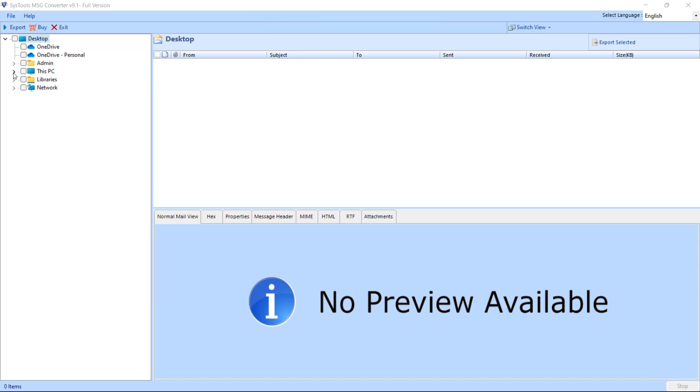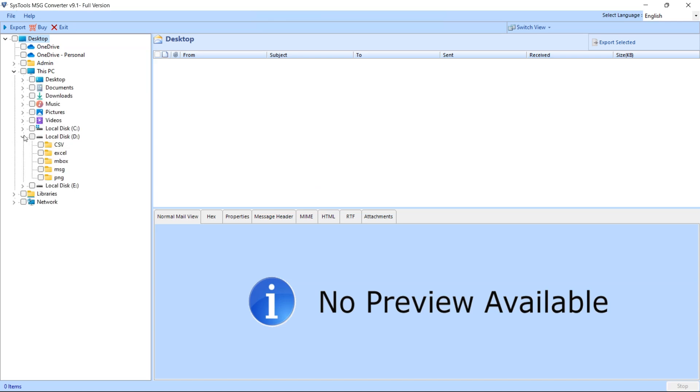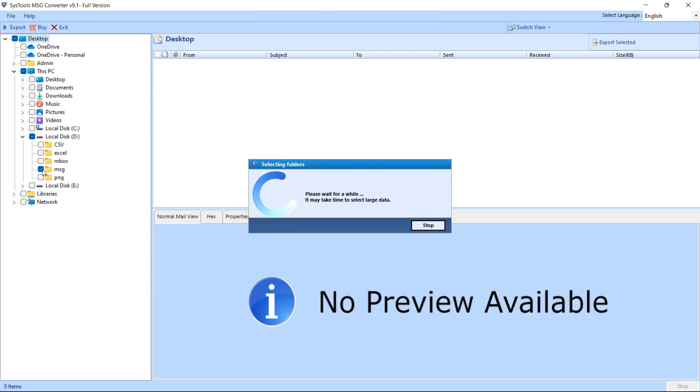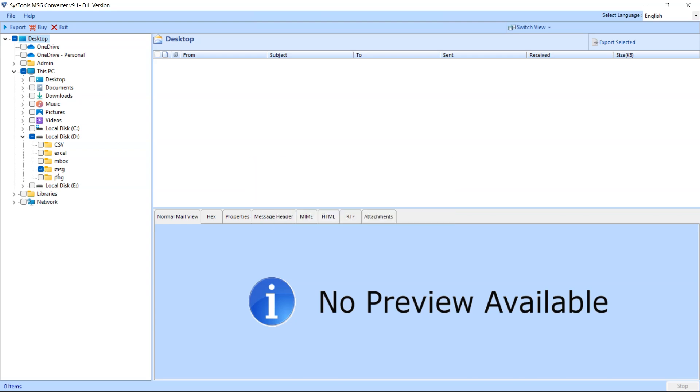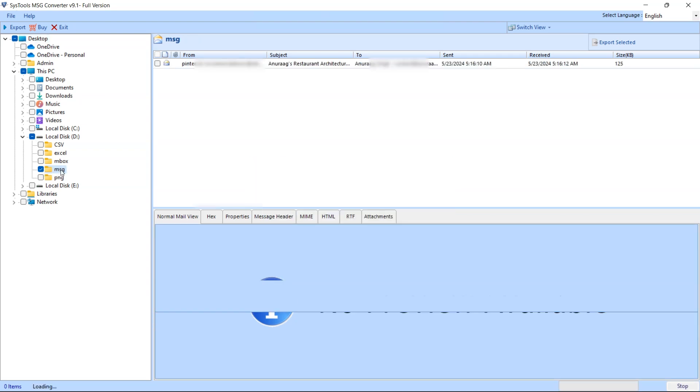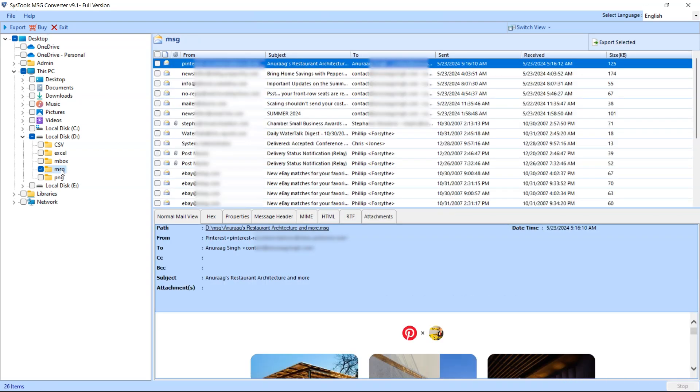Add your MSG files. Explore the folders and navigate to the location where you have saved your MSG files. Select them. Your files will appear in the Tools window, ready for conversion.